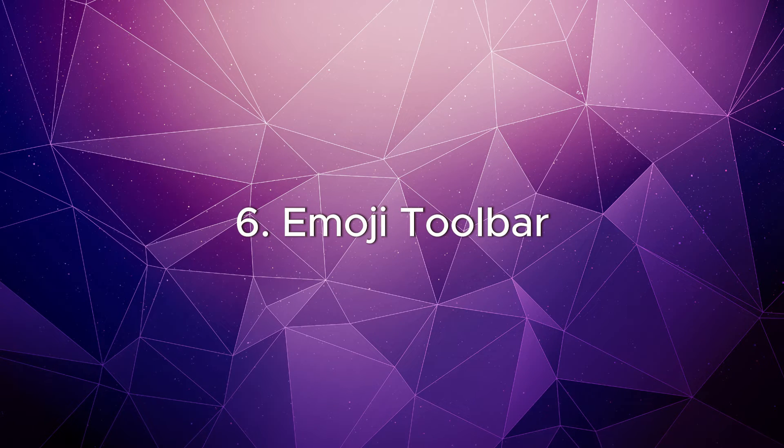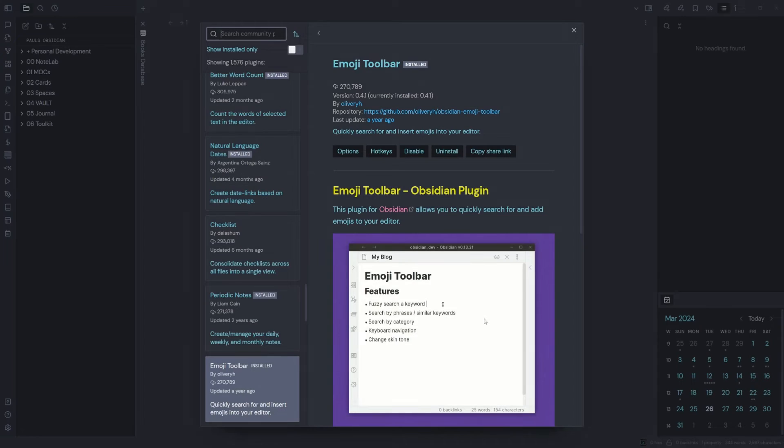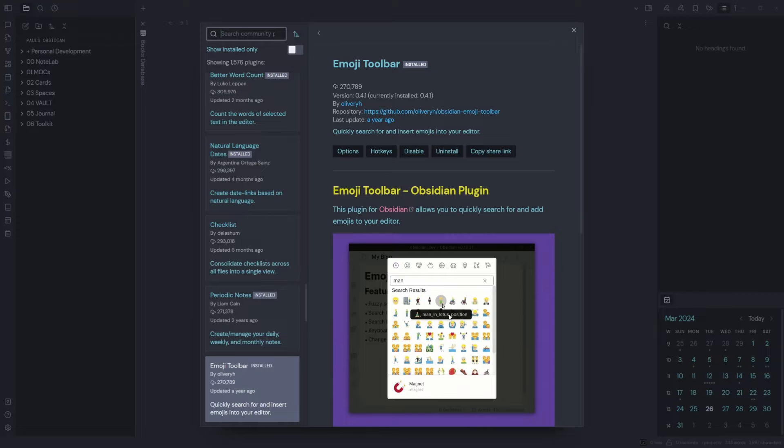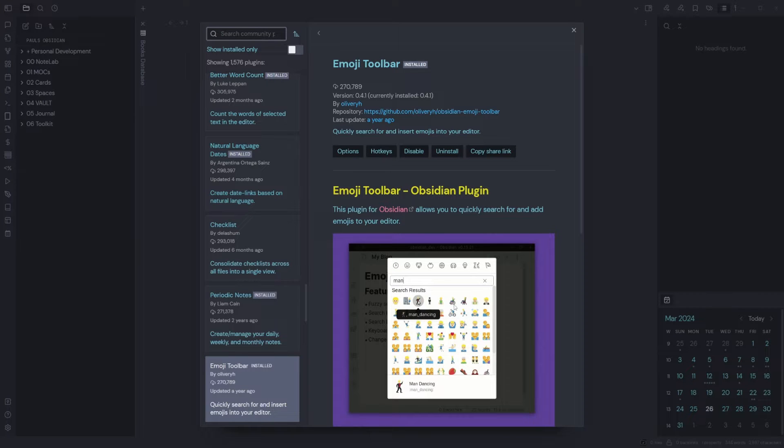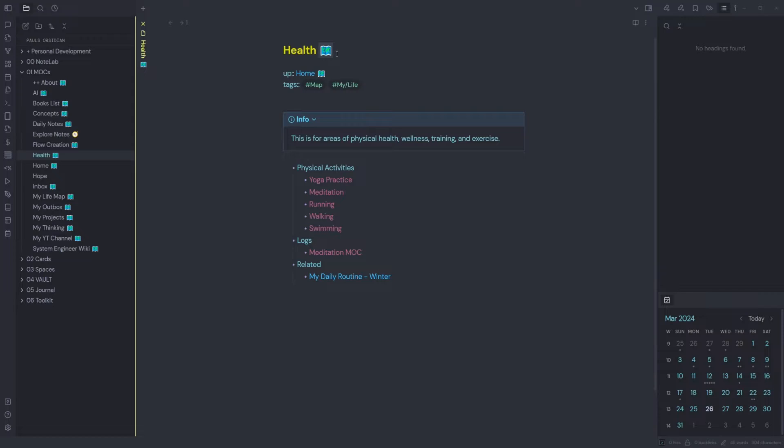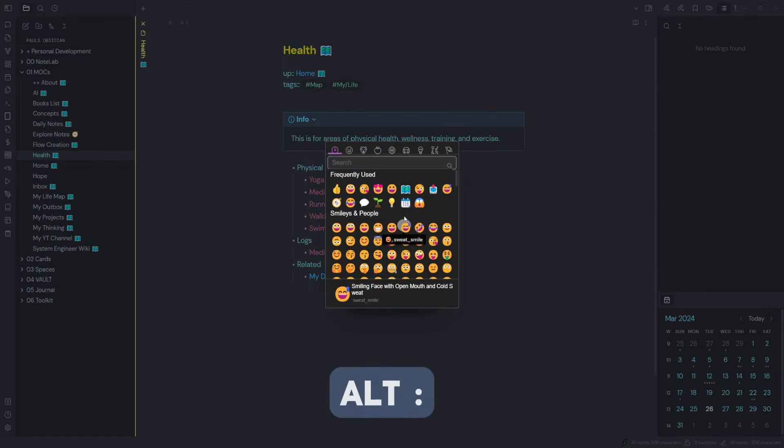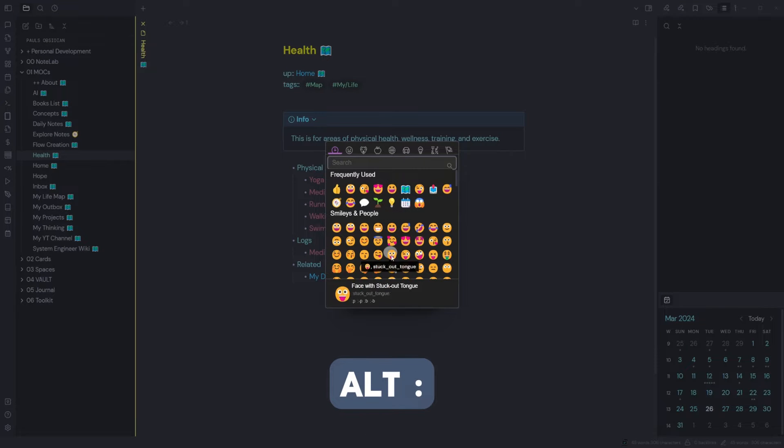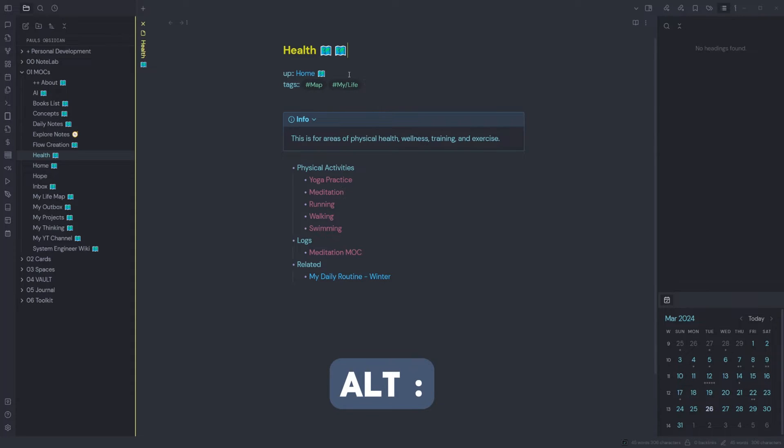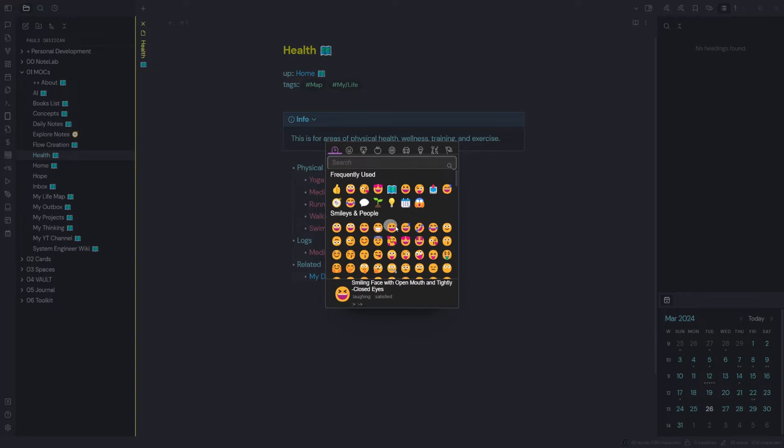Emoji Toolbar: this plugin for Obsidian allows you to quickly search for and add emojis to your editor. I have set up emoji on a hotkey Alt+Colon. Within your notes, whenever you want to add an emoji, hit your hotkey Alt+Colon and then search for the emoji which you'd like to add. I find this quite useful.